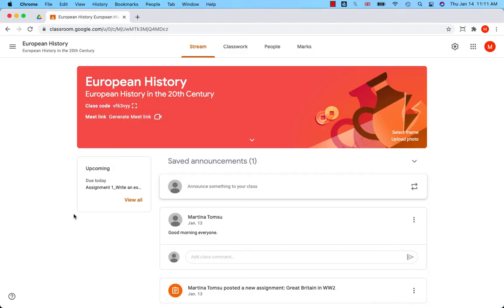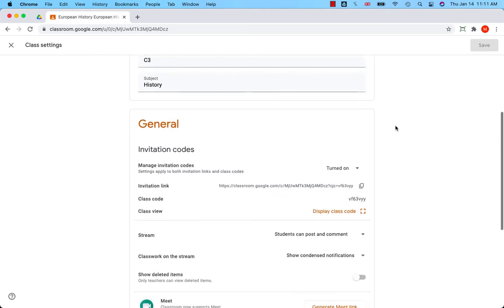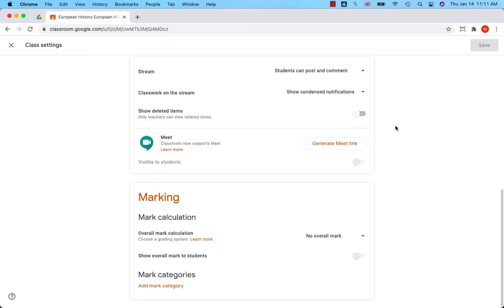How to set up grading in Google Classroom: Go to the class, click on the gear icon in the top right corner to access class settings, scroll down to the marking section where you can choose your grading system.